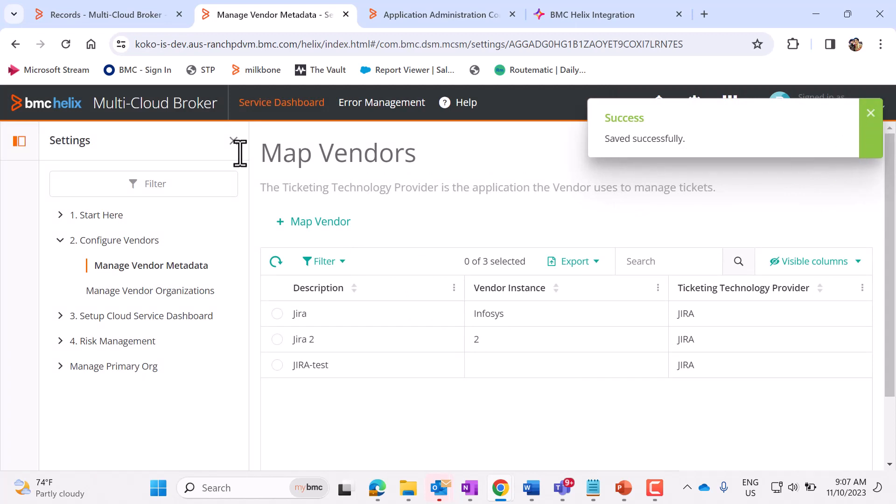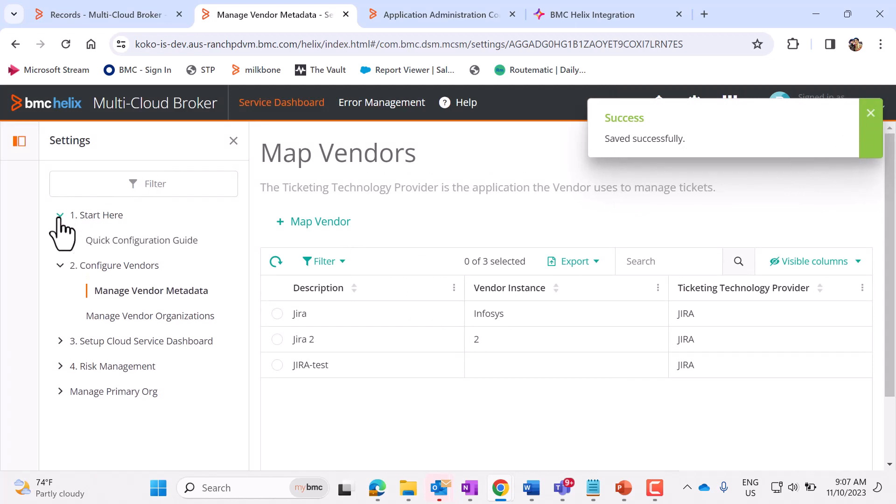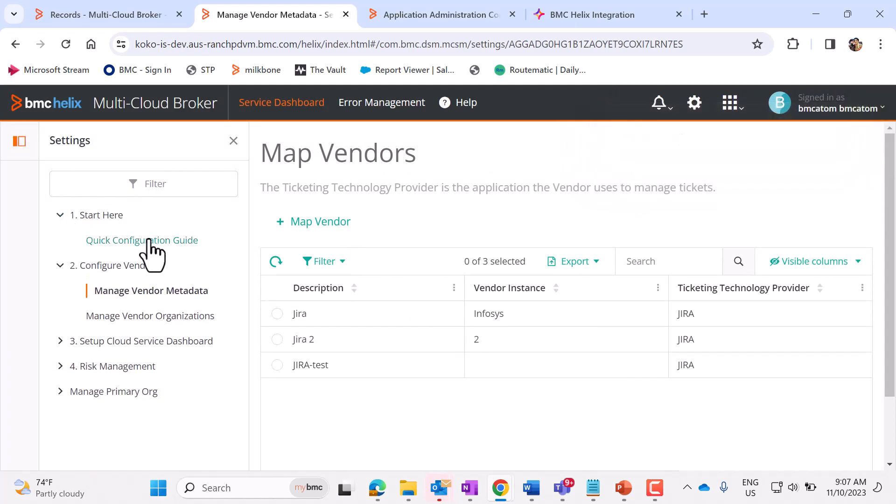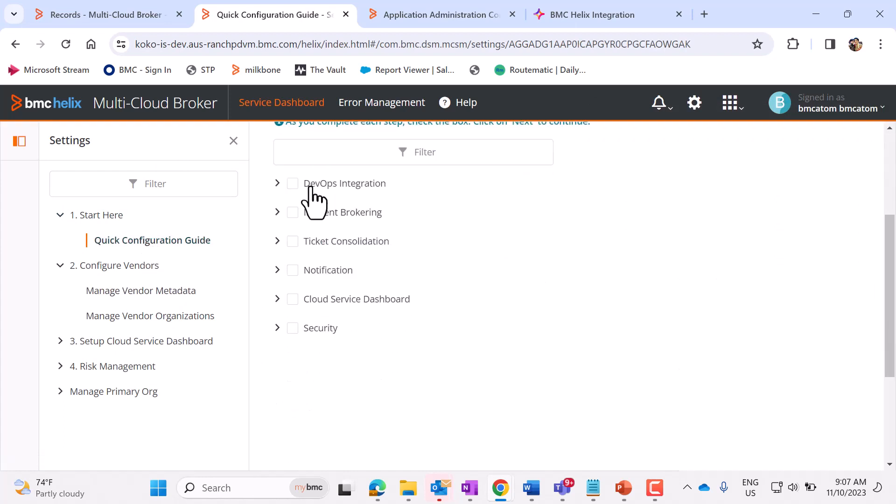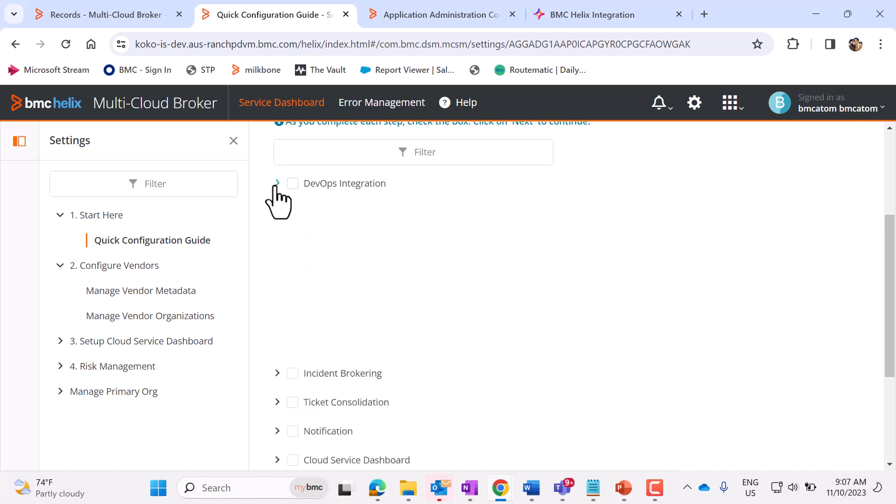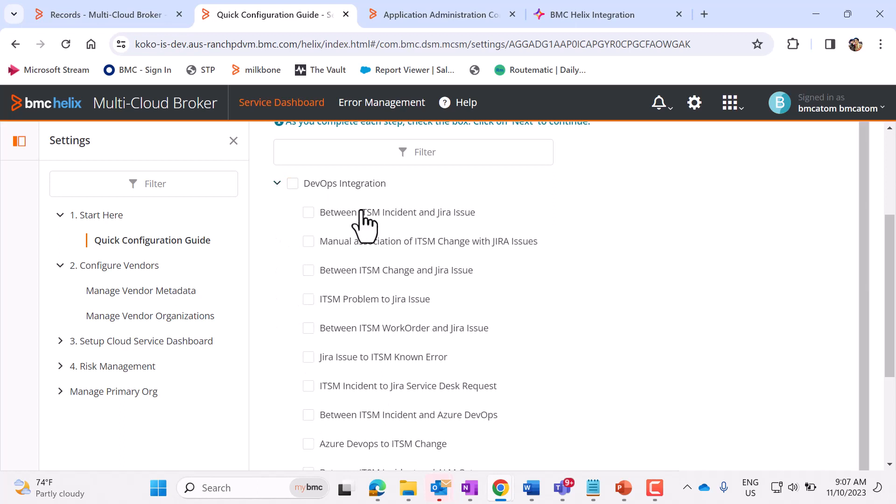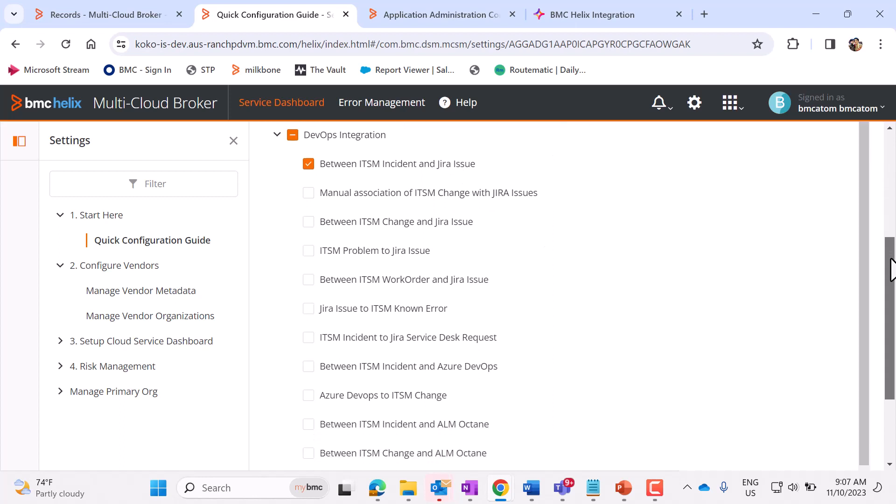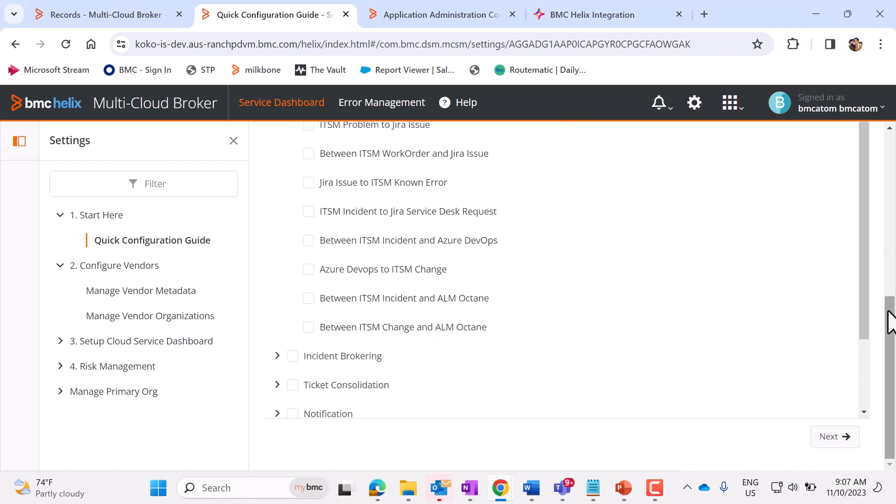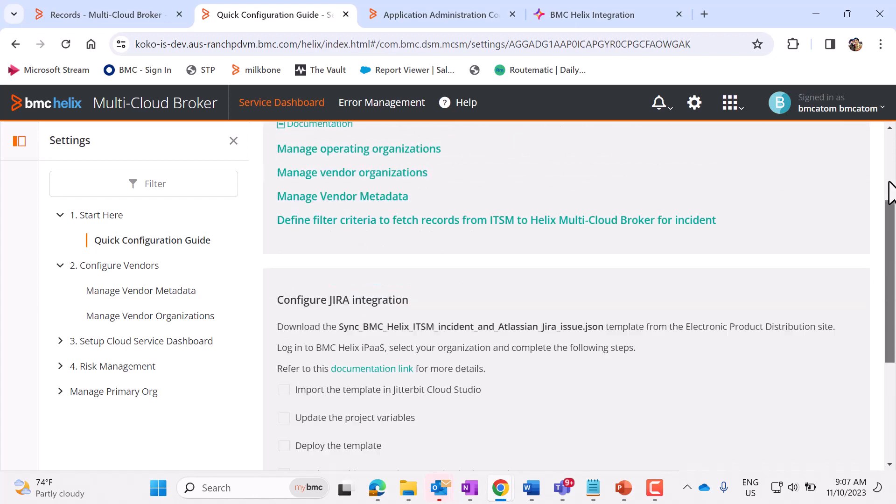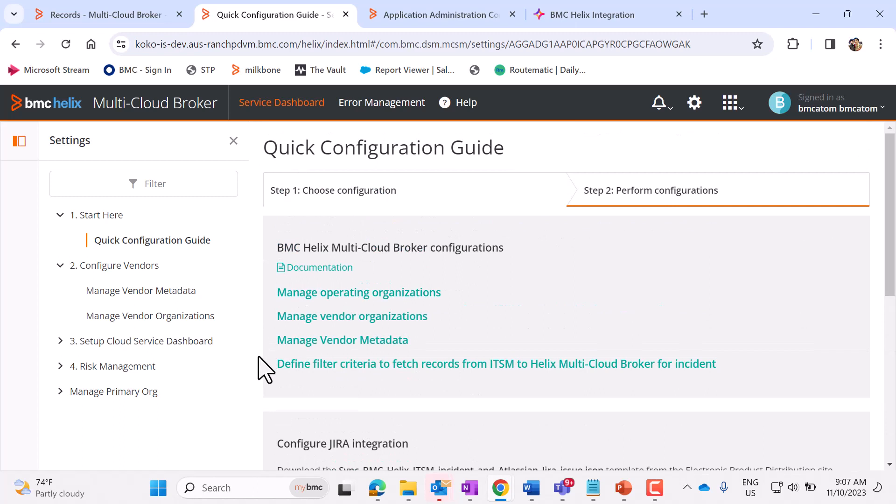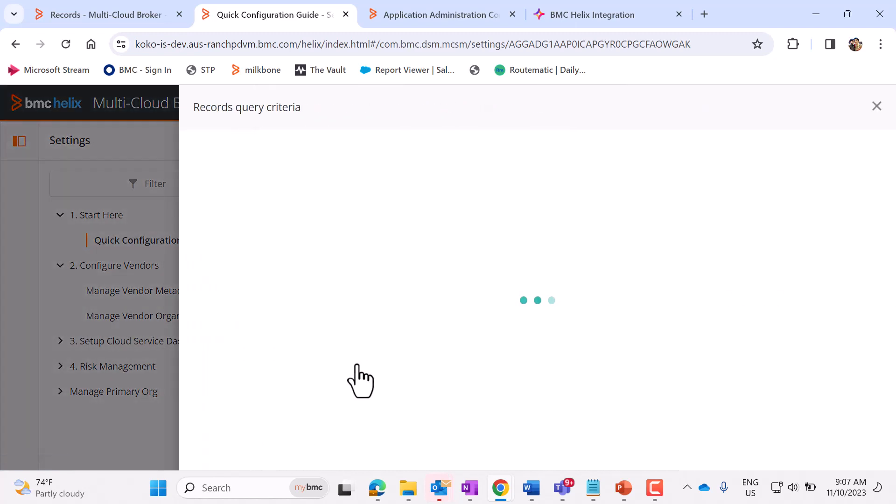Once this is done, let us click on Start here, Quick Configuration Guide. Expand DevOps Integration, and select Between ITSM Incident and Jira Issue. Click on Next.